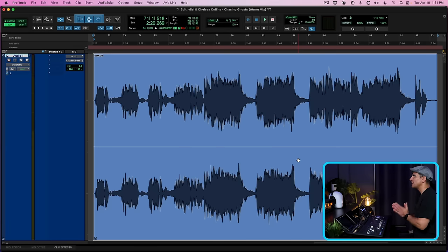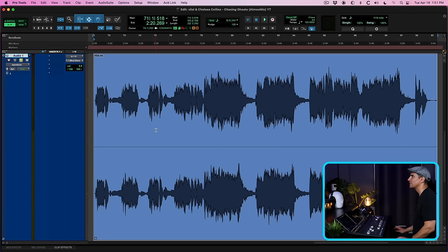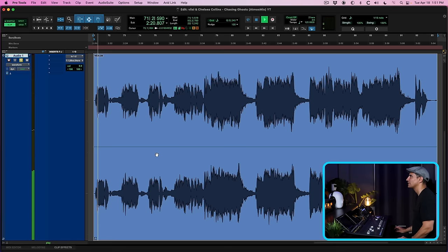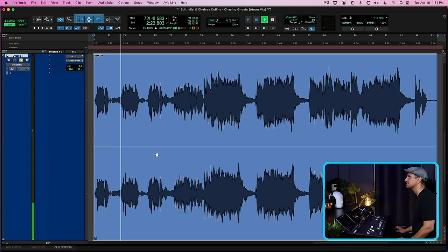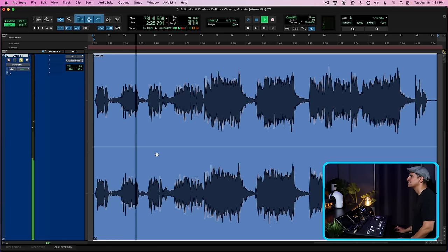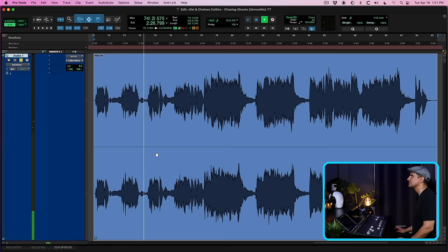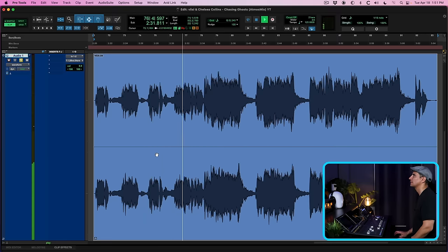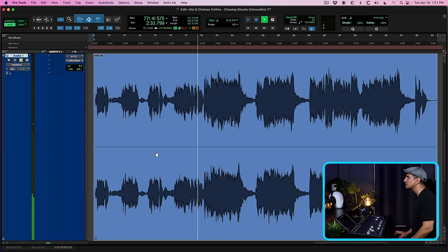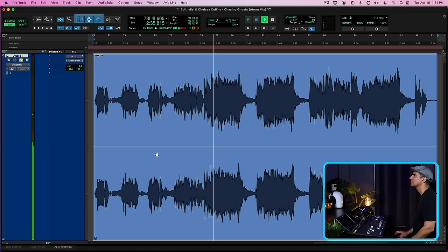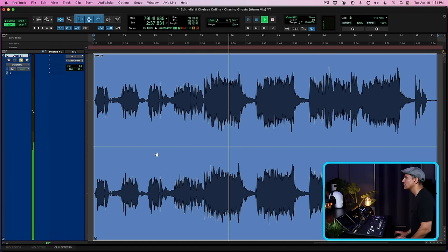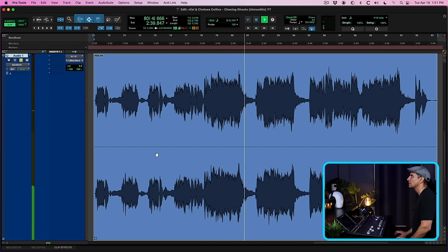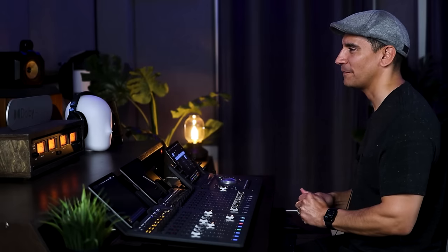All right here, so in this session, we have a single vocal stem and this is what the stem sounds like by itself. So as you're going to hear, this vocal stem has stuff printed such as backing vocals, harmonies, it's got some delays, and then when the chorus hits, it's got this big massive cathedral sound.